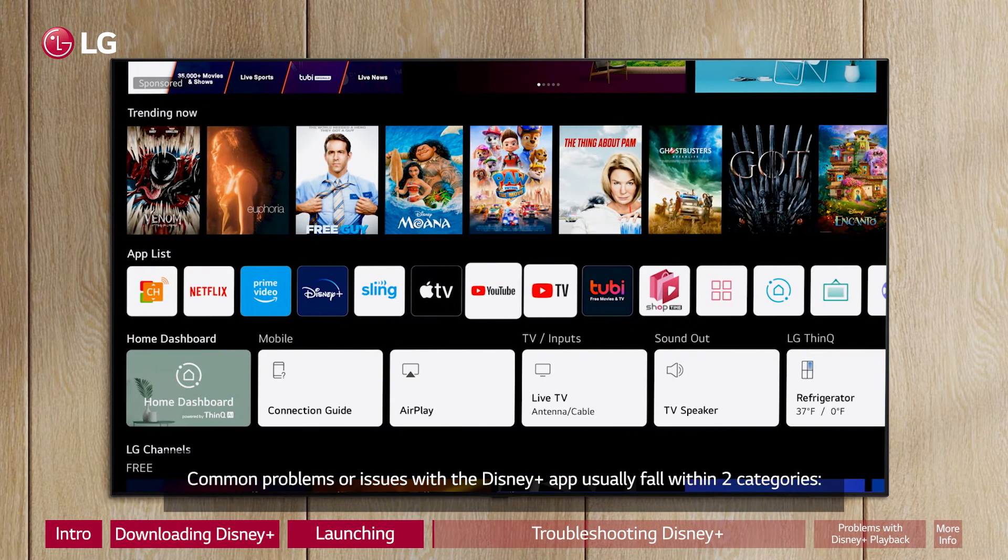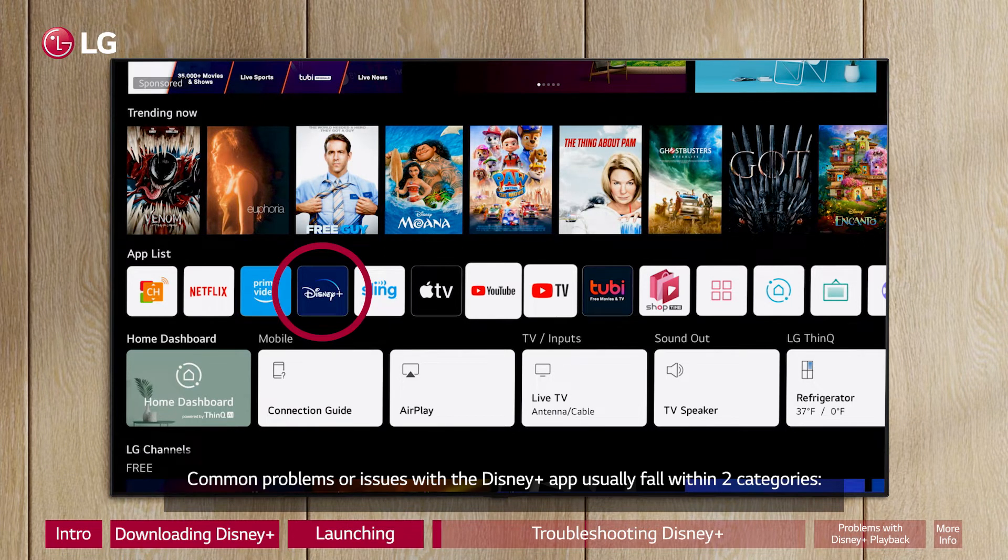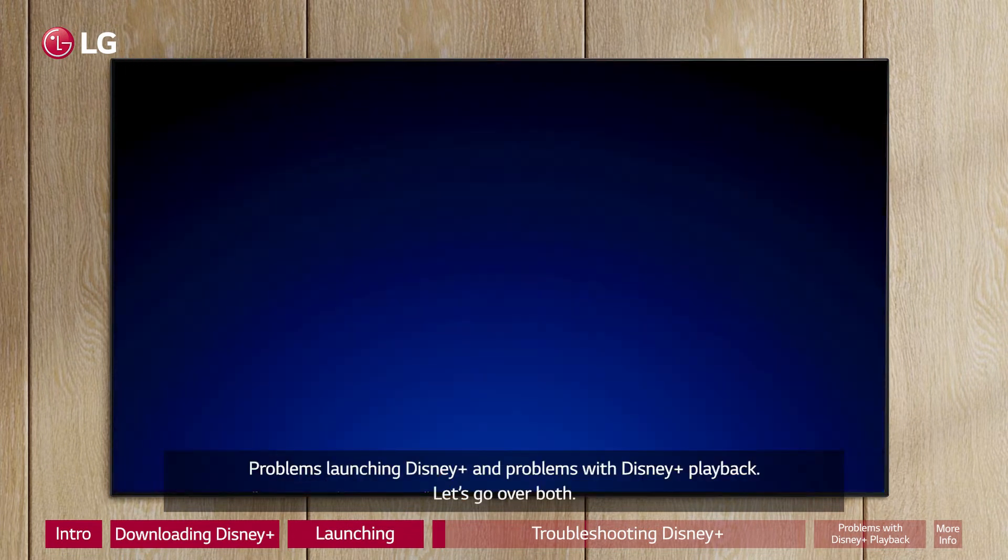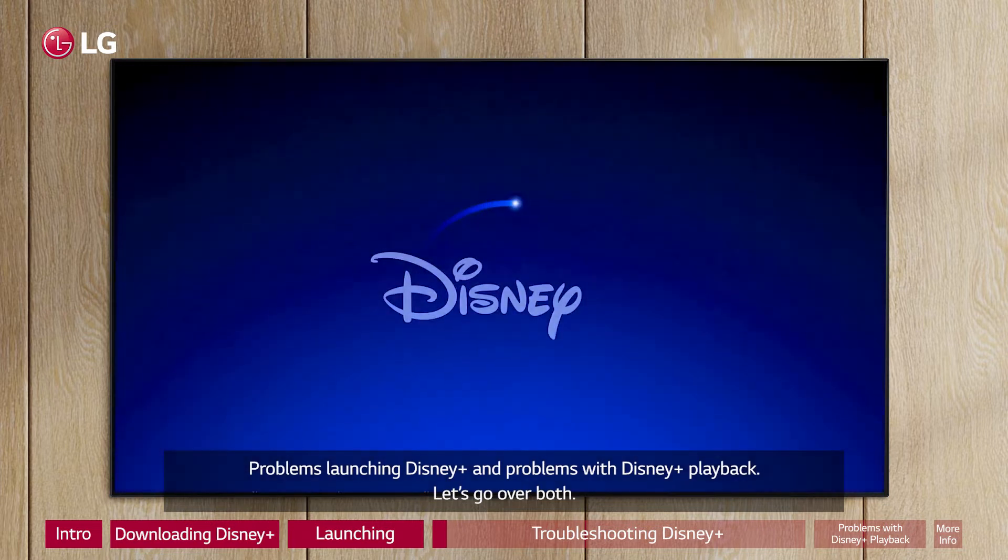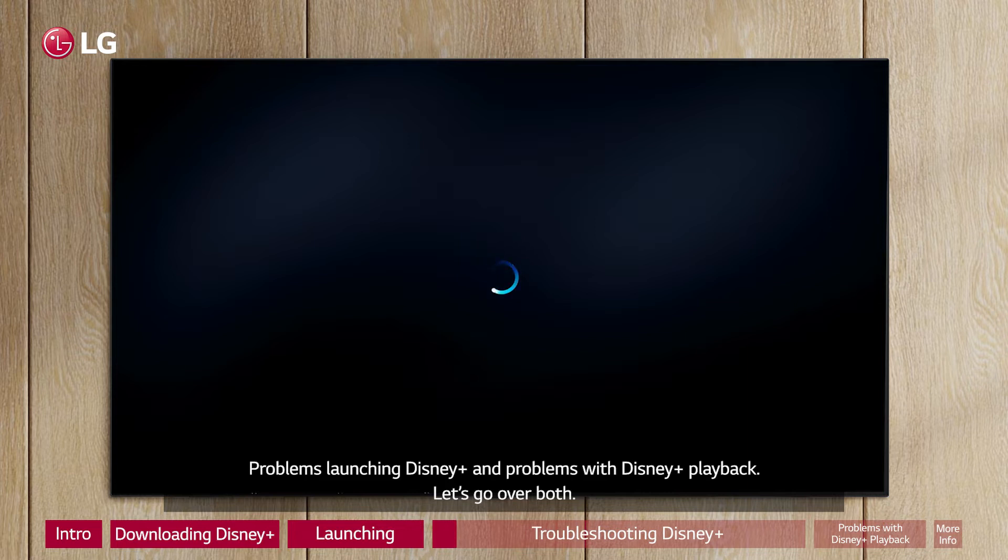Common problems or issues with the Disney Plus app usually fall within two categories: problems launching Disney Plus, and problems with Disney Plus playback. Let's go over both.